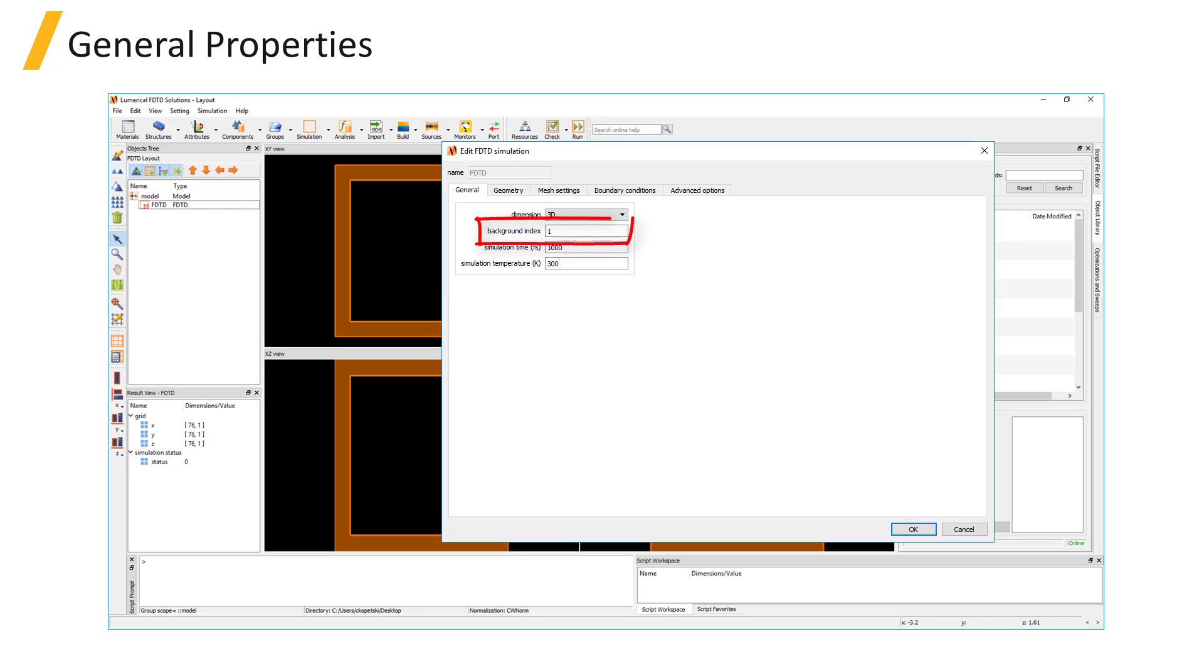The background index is the refractive index that's used in any region where no structures are explicitly specified.